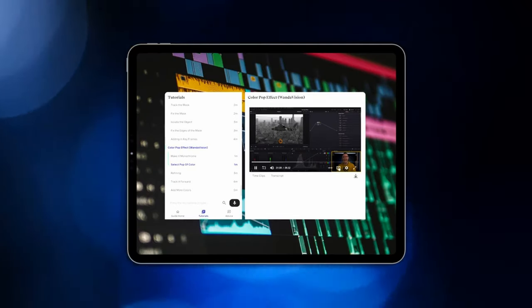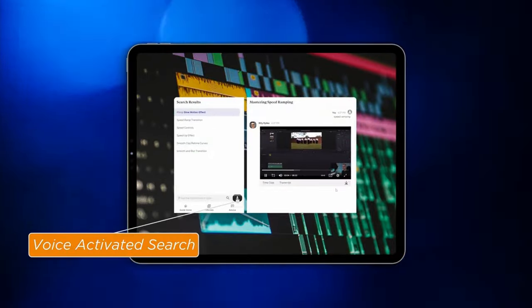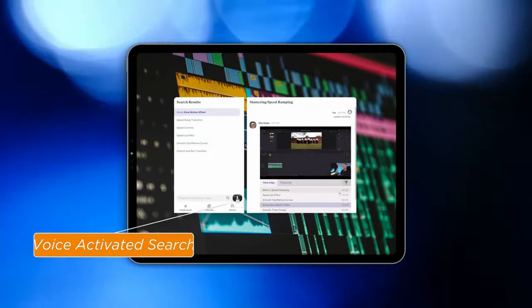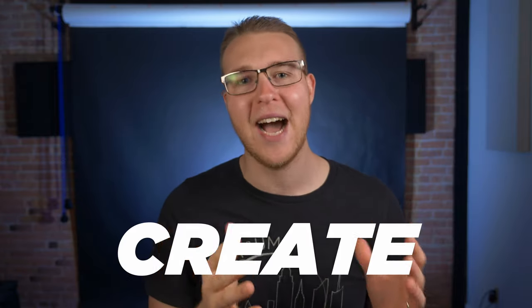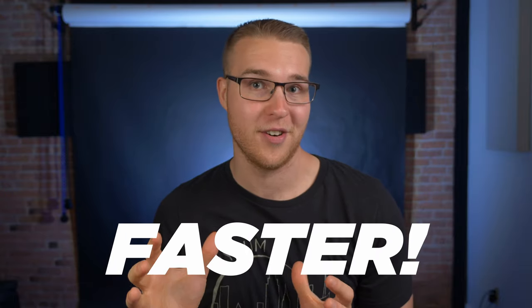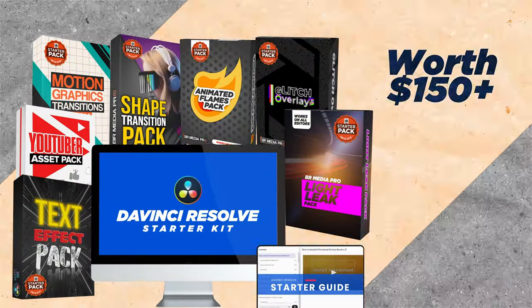And on top of all of that, you'll get a video starter guide, which will teach you all about using DaVinci Resolve for your projects. Now, this is a power packed digital asset bundle and guide that will give you the tools to create higher quality videos faster. Now, normally it's like 150 bucks.